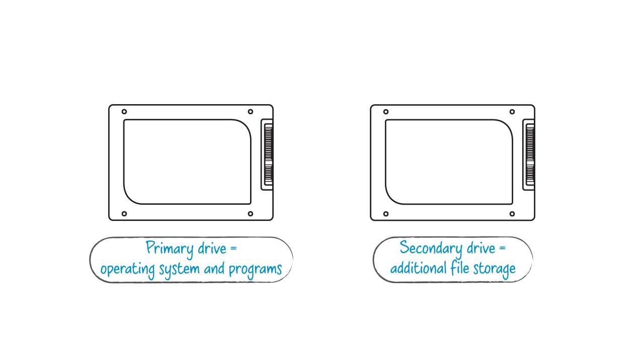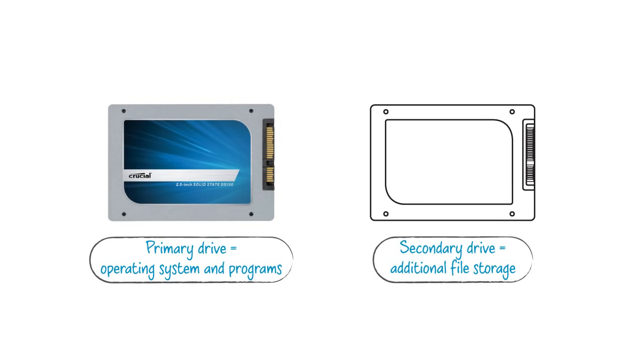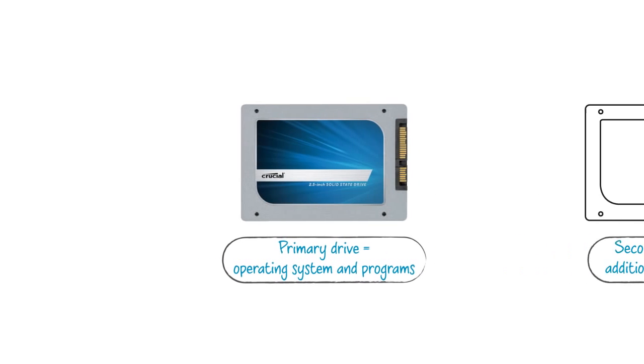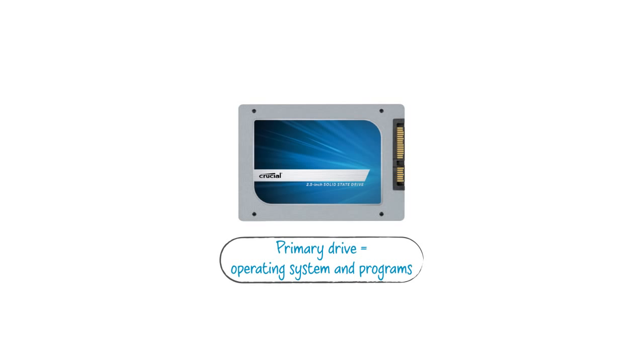Since SSDs offer significant performance benefits, we recommend using your SSD as your primary storage drive, which means your operating system and programs need to be stored on this drive.